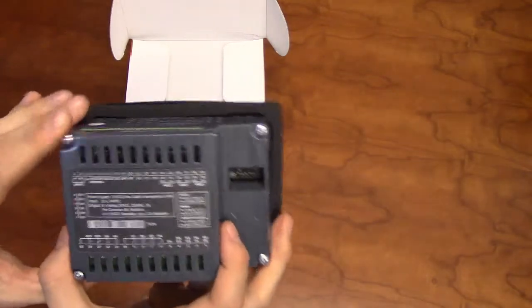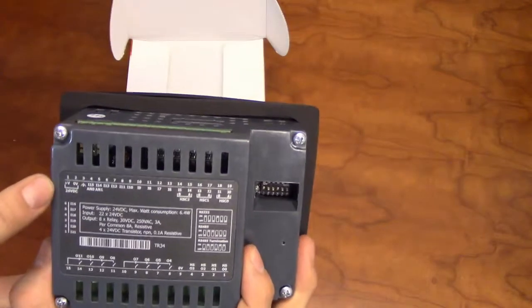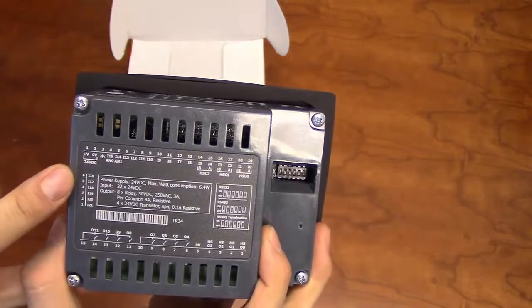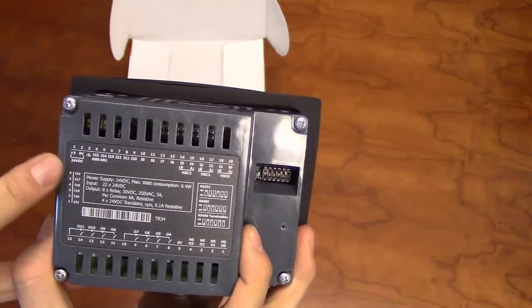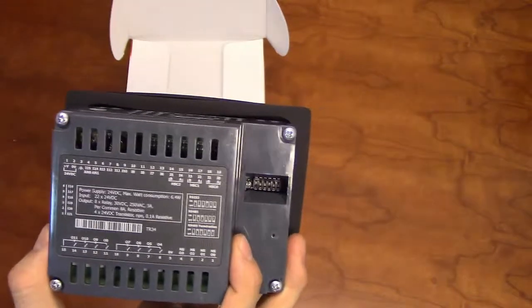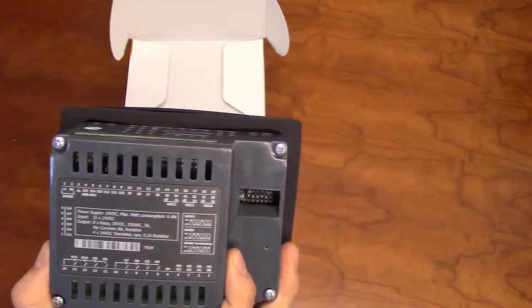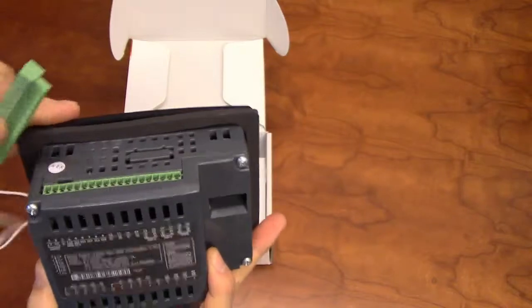To power on the unit, ensure there is a clean 24-volt power supply going to the first terminal pin, and the zero-volt reference of the supply going to the second terminal pin.